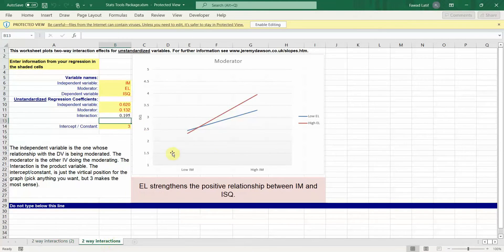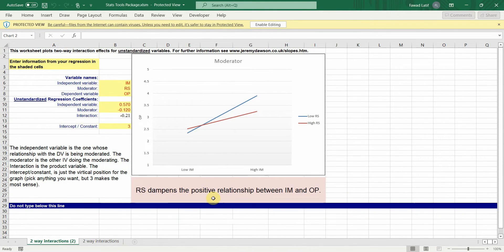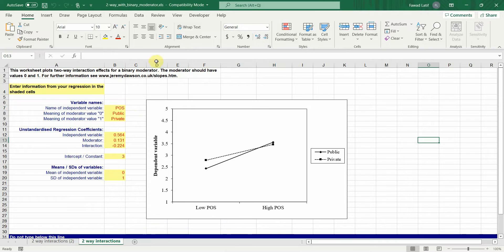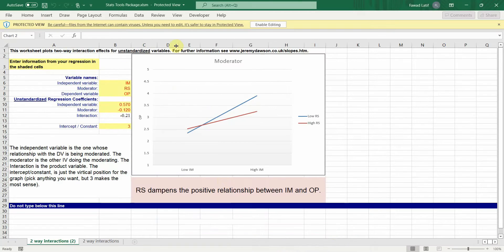I've got two examples here: a moderator that strengthens the relationship and a moderator that dampens or weakens the relationship. You can get these Excel sheets through Jeremy Dawson's website, and also the stats tool package by James Gaskin. The links will be shared in the description.